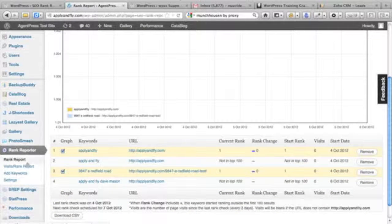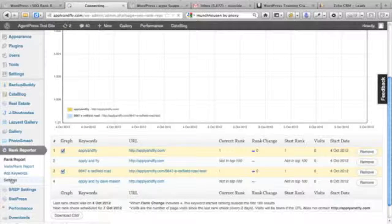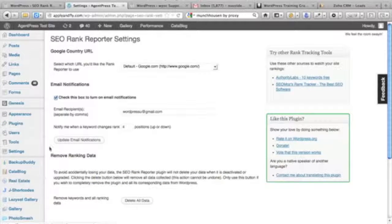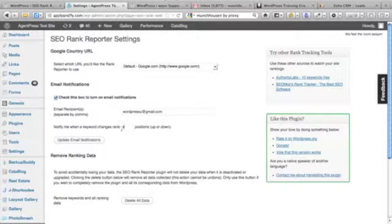The other thing you can do is go into the settings. If you're tracking your keywords, you can track if your keyword changes in rank - either it goes up four positions or down four positions.